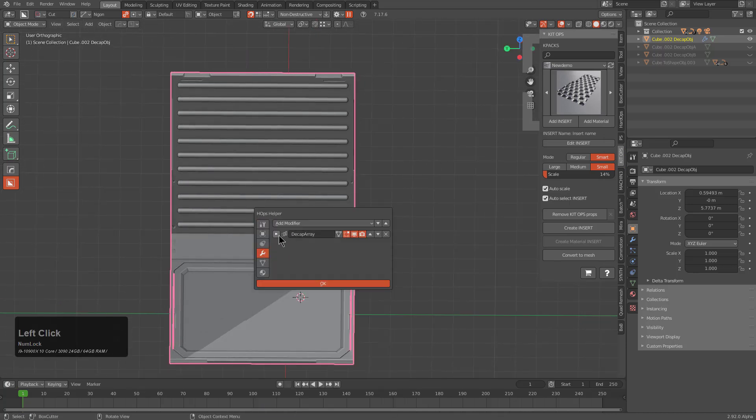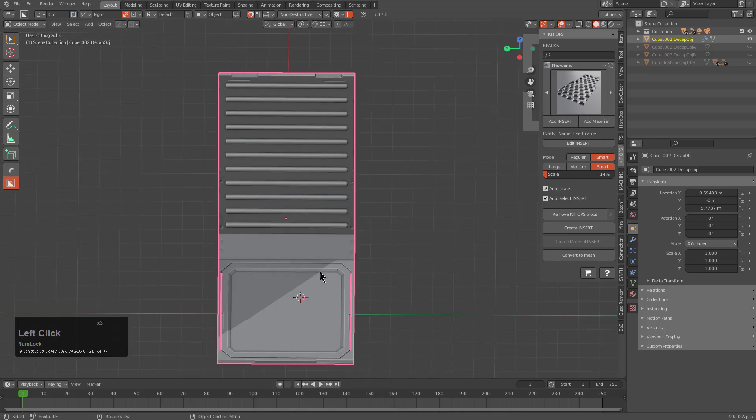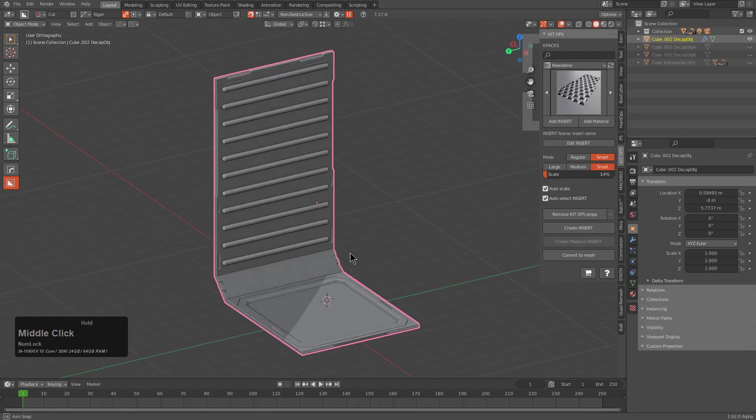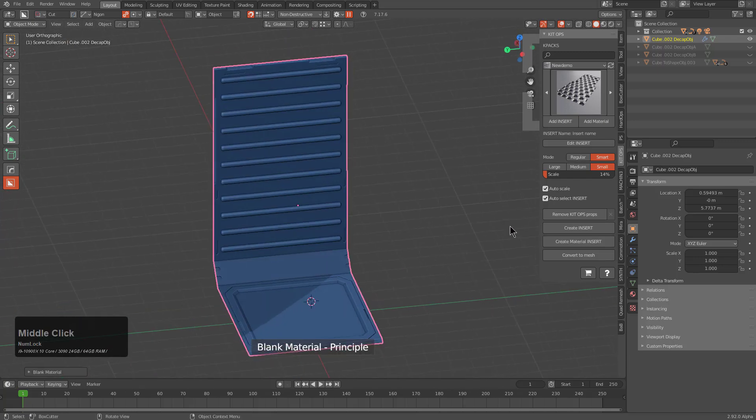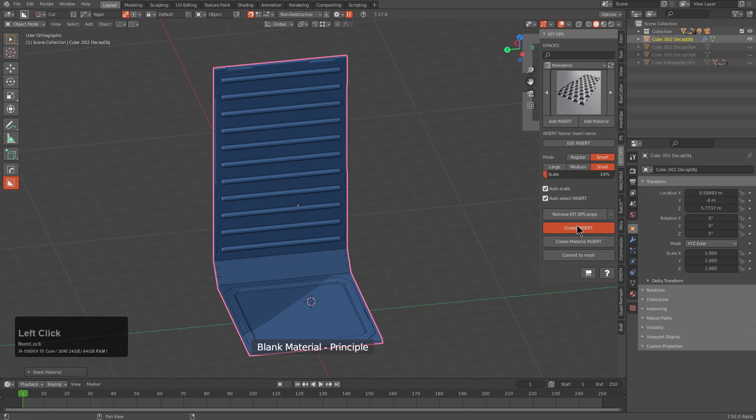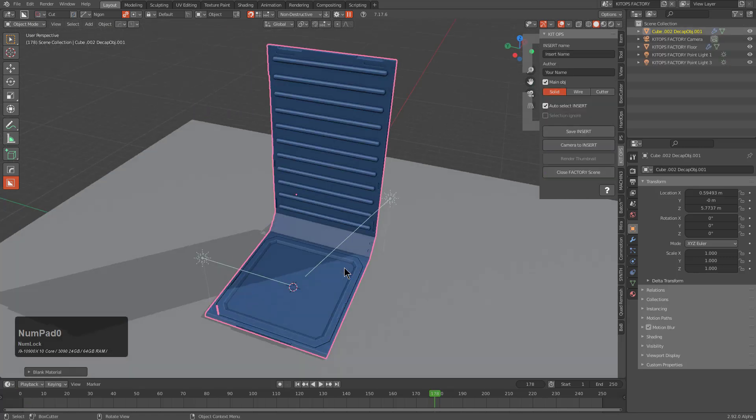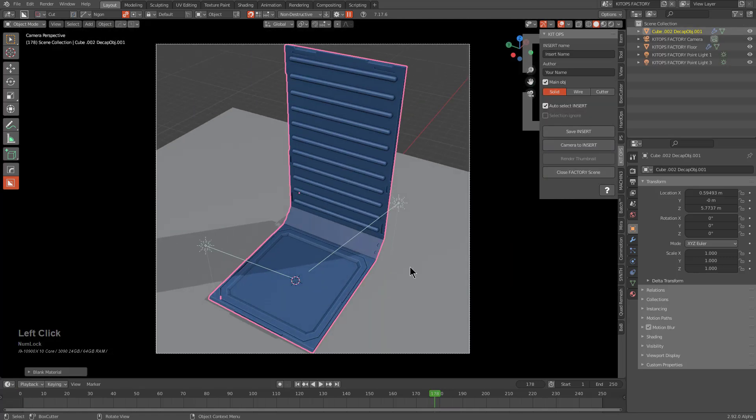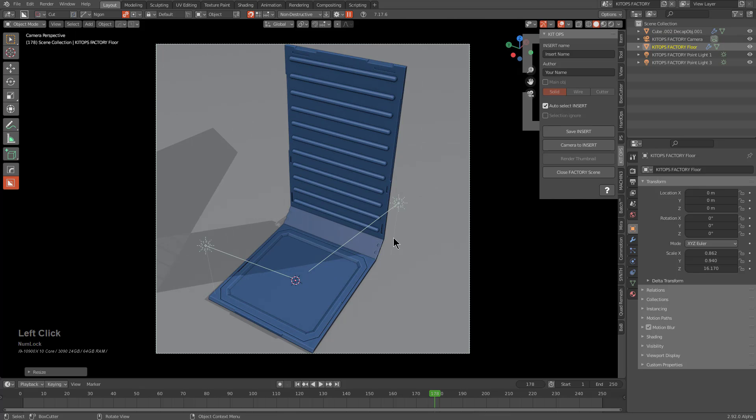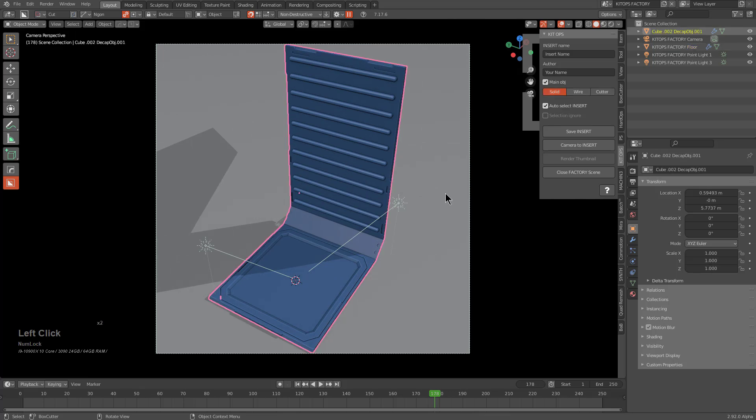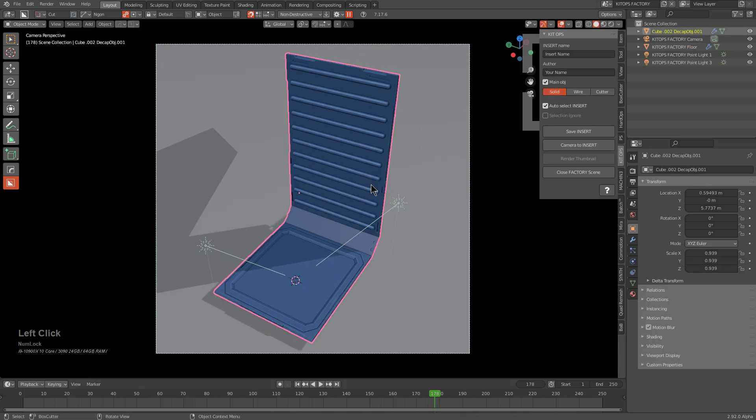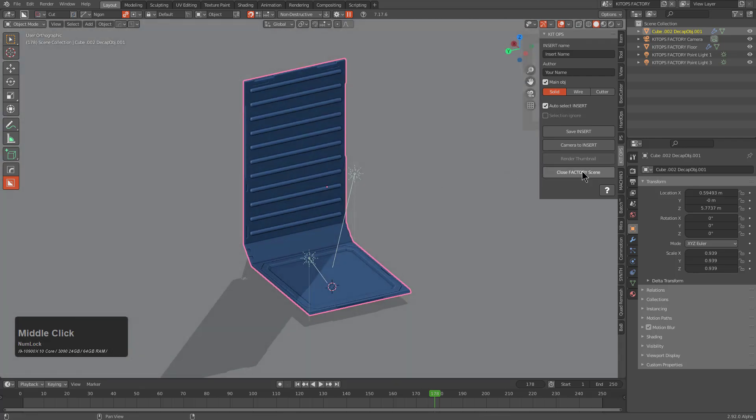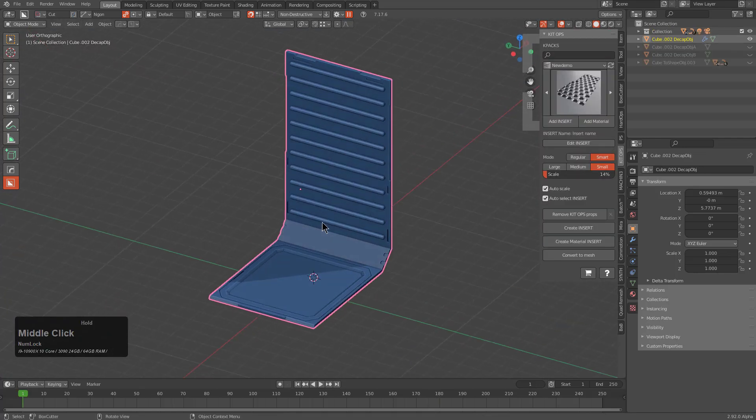Always got to do something extra to make these things a little more than they are. Let's look at our array, set it to one. Here we are with our static wall. We'll hit it with a blank material. Let's take this moment to Create Insert.